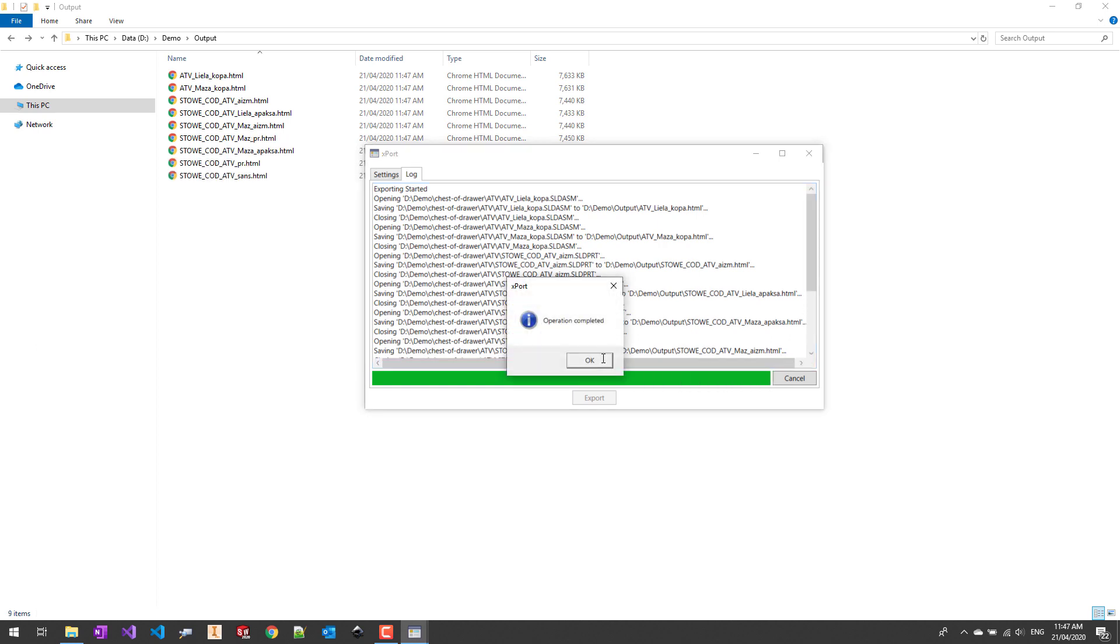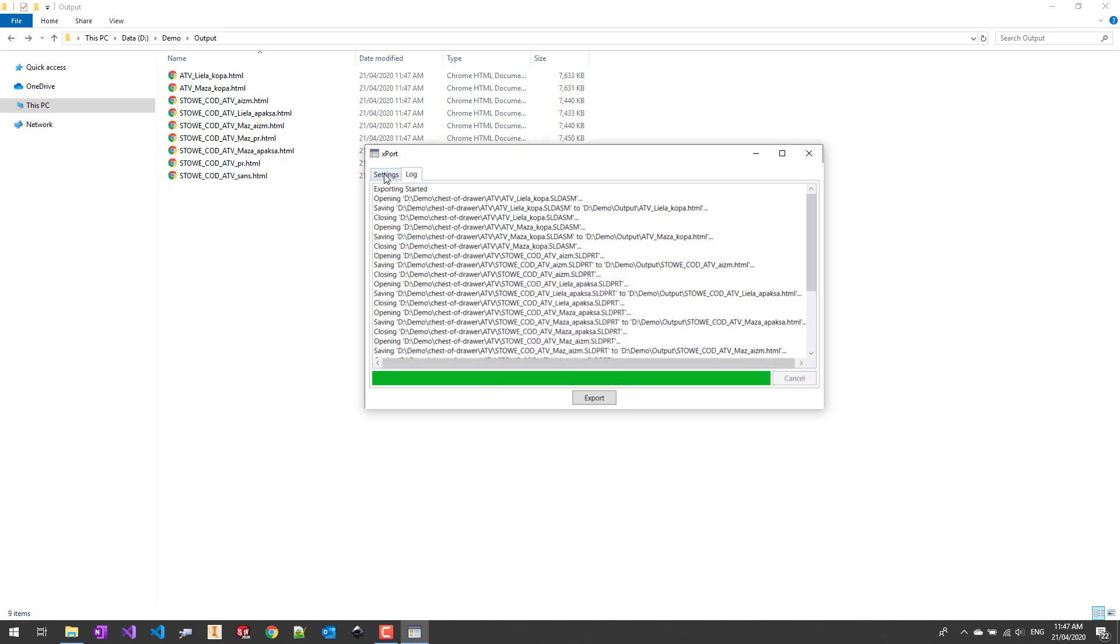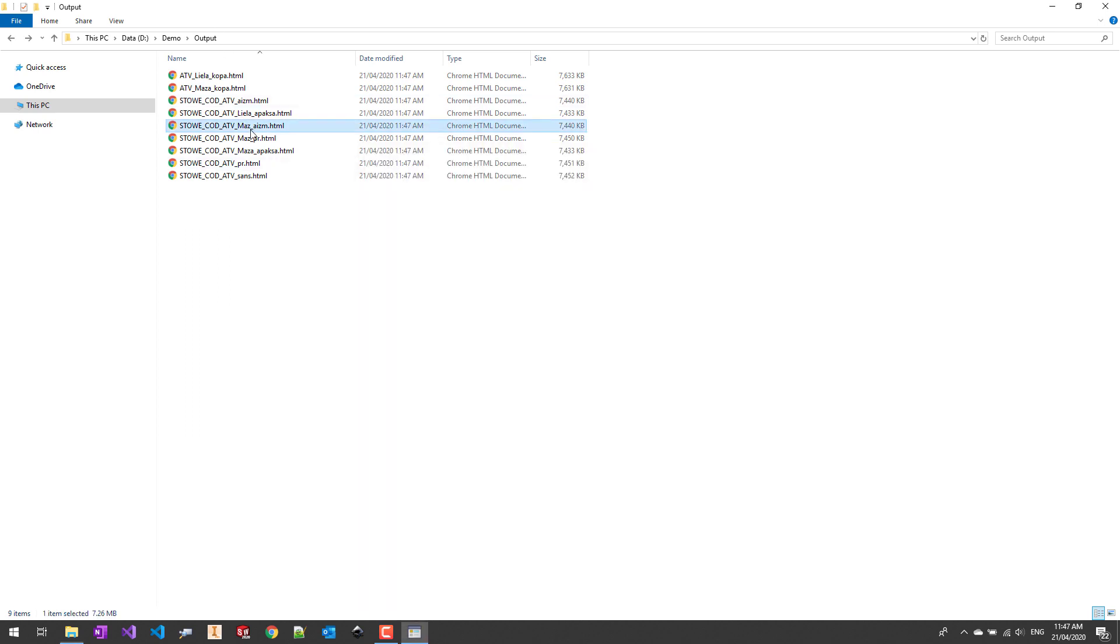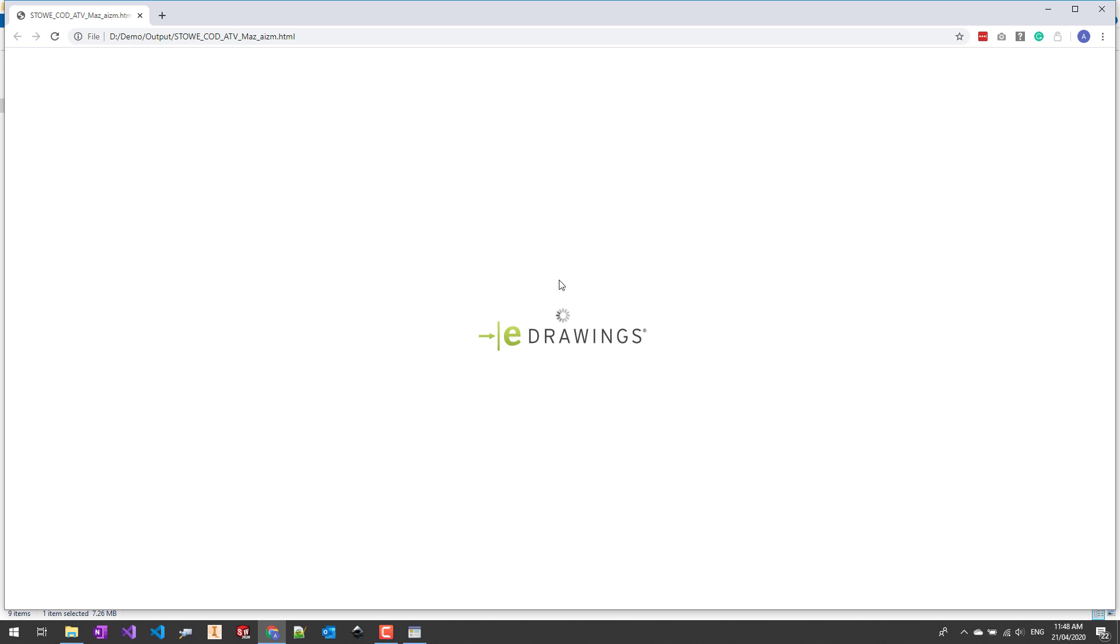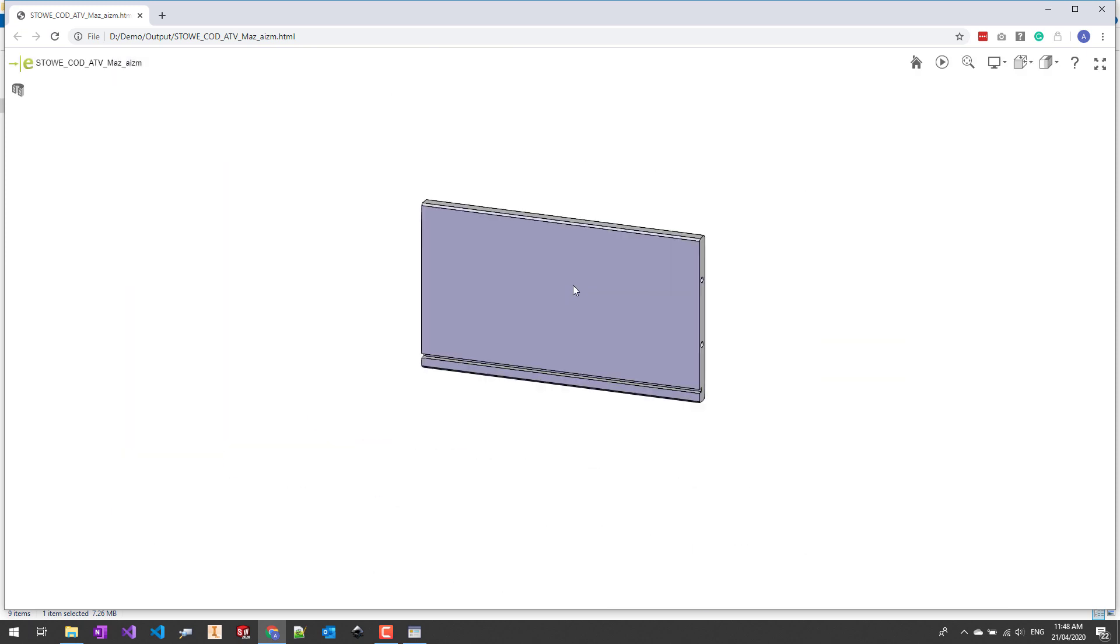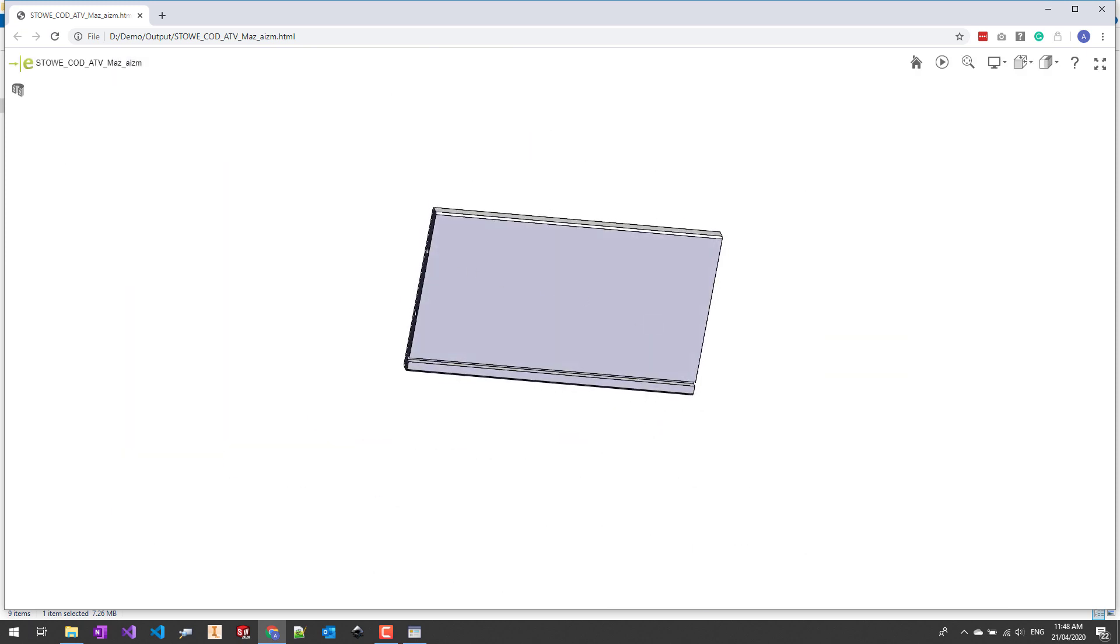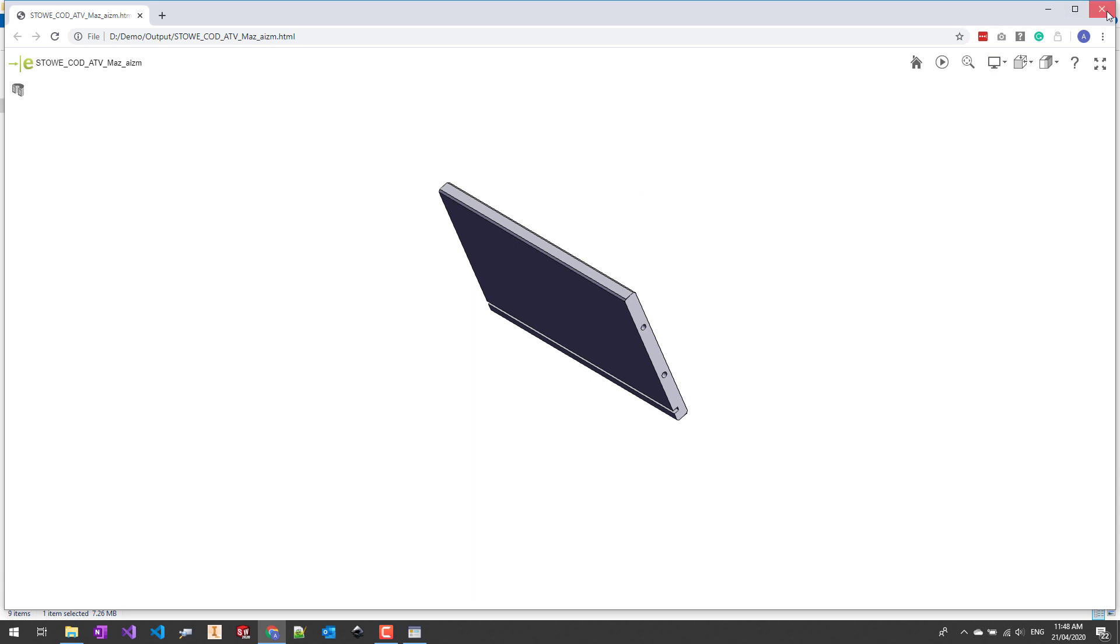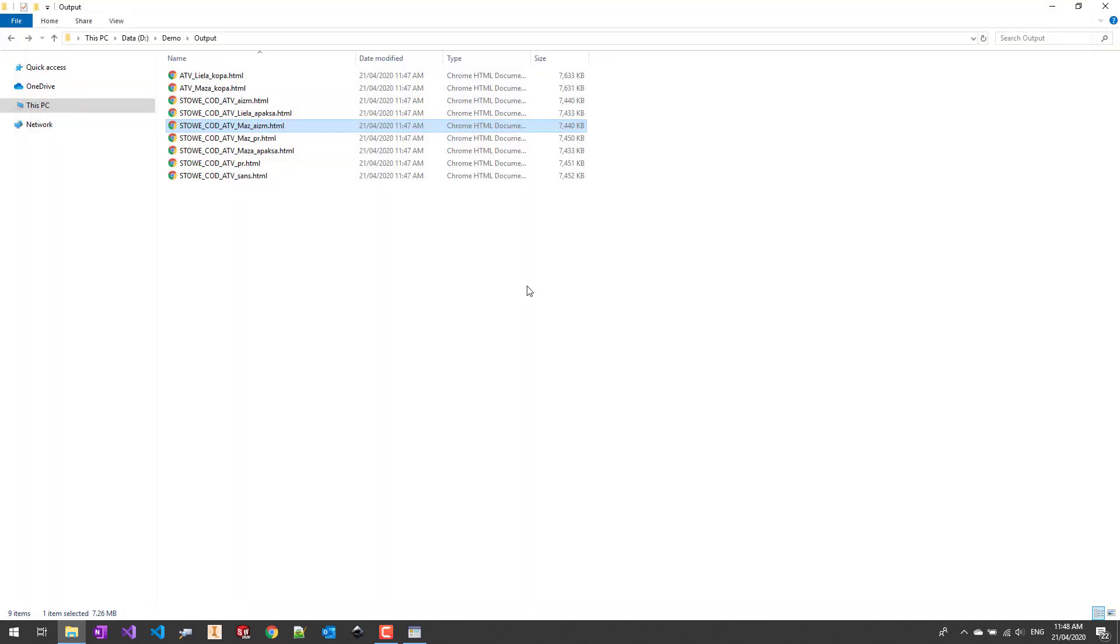Now export is completed and we can look at the output. Let's open one of the files to make sure that the result is correct. This one is an HTML of one of our SOLIDWORKS parts.